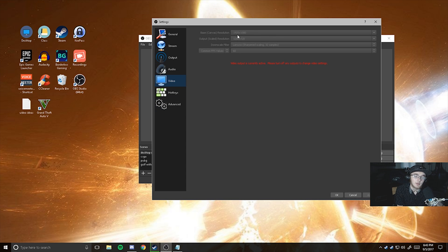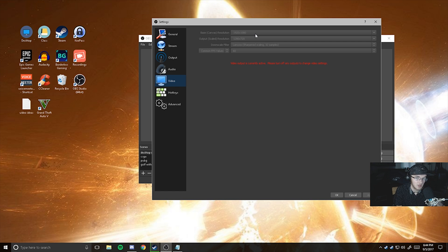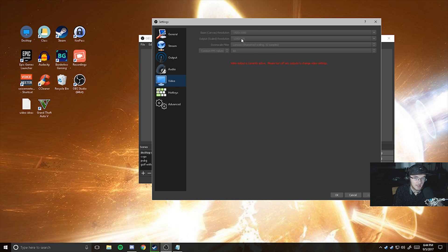Video. I always have my base canvas resolution as the canvas resolution of my monitor, which is 1920x1080. And this one, I actually messed up because I was streaming last night. I generally have this for recording at 1920x1080, but it's at 1280x720 right now.